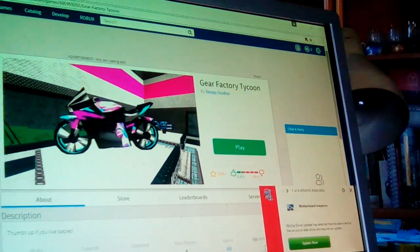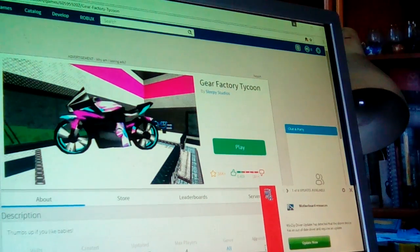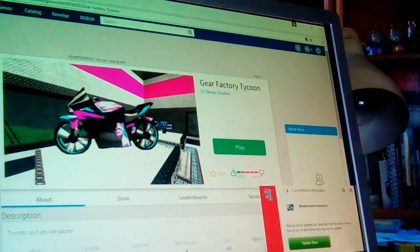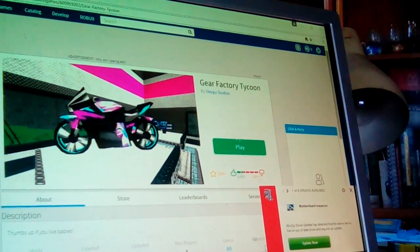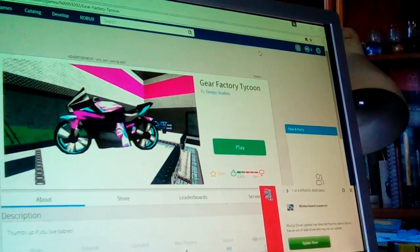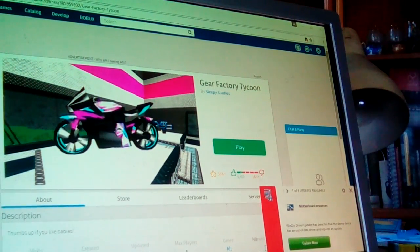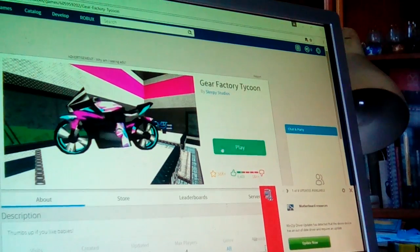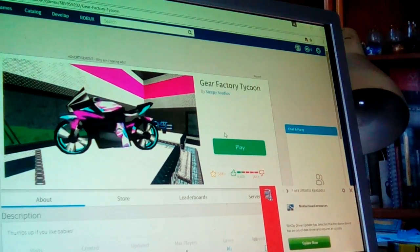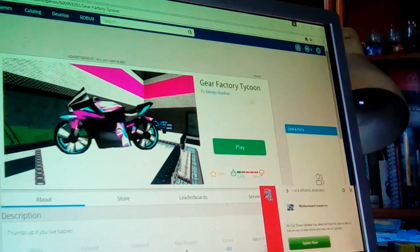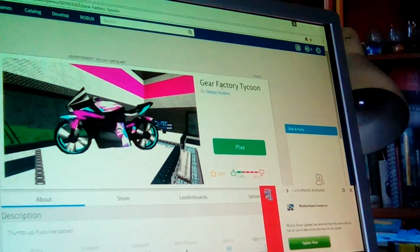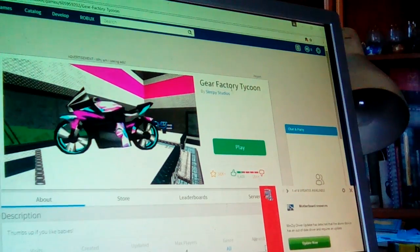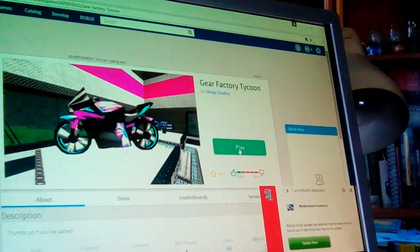Hey guys welcome to my fifth video and today we are playing another Roblox video just because I want to because I think that's so fun. Today we are going to play another tycoon which is called Gear Factory Tycoon so let's play.